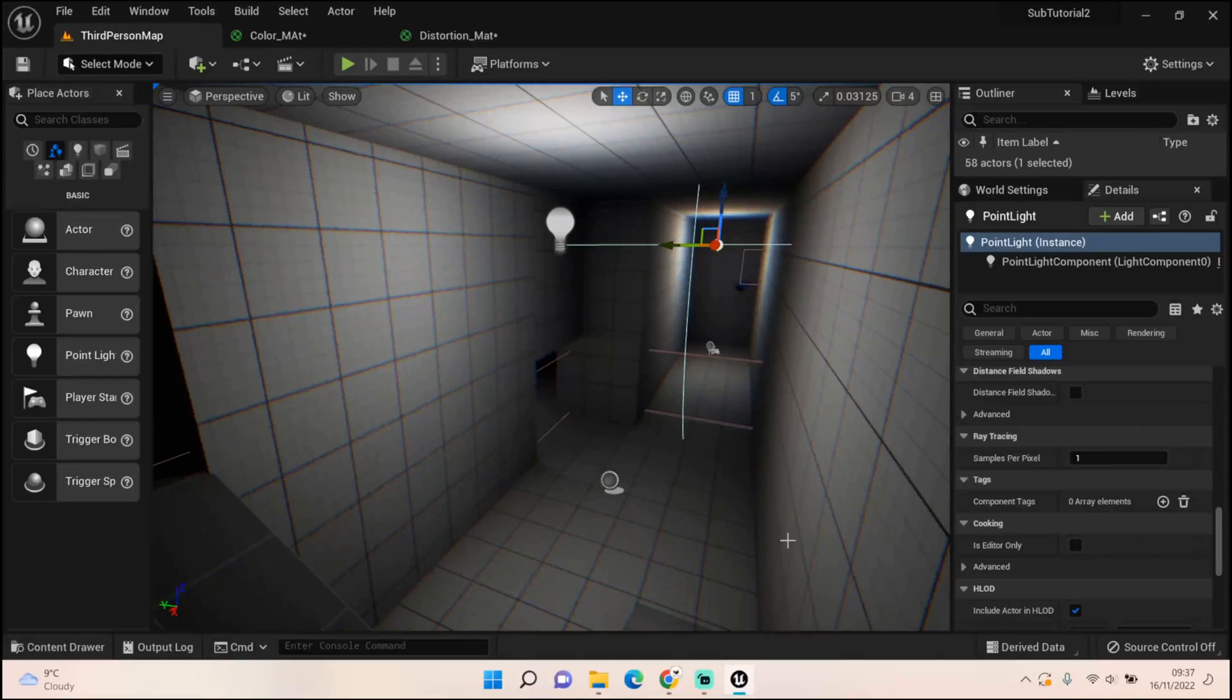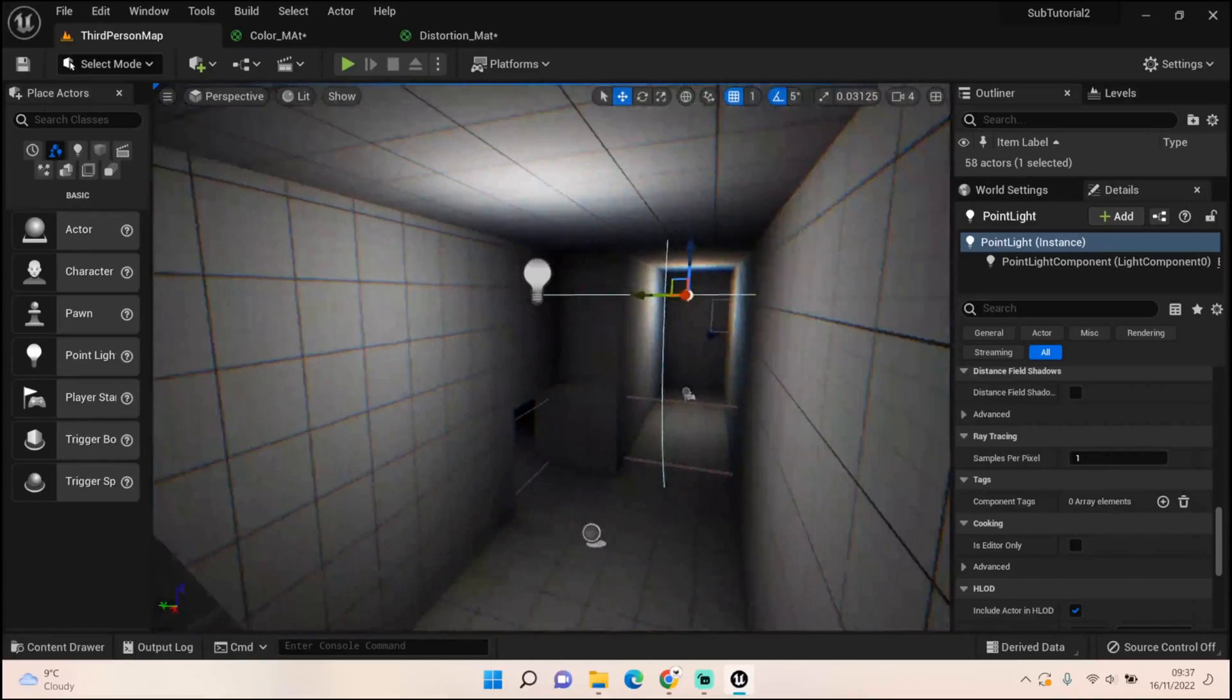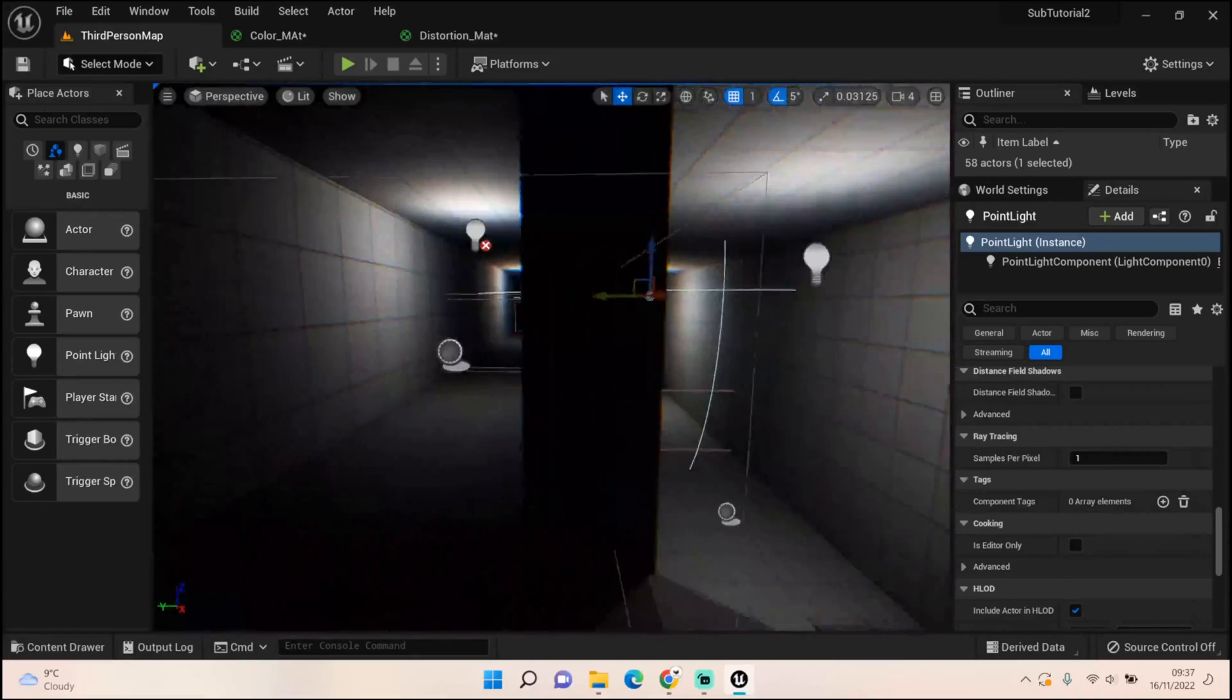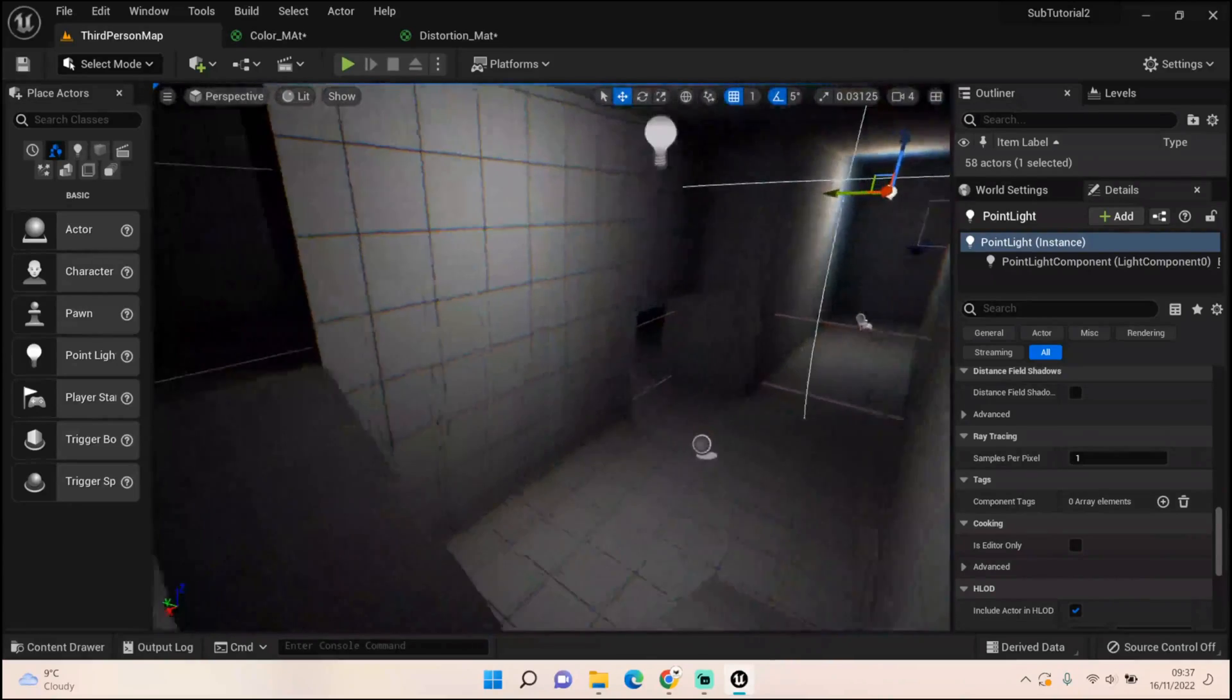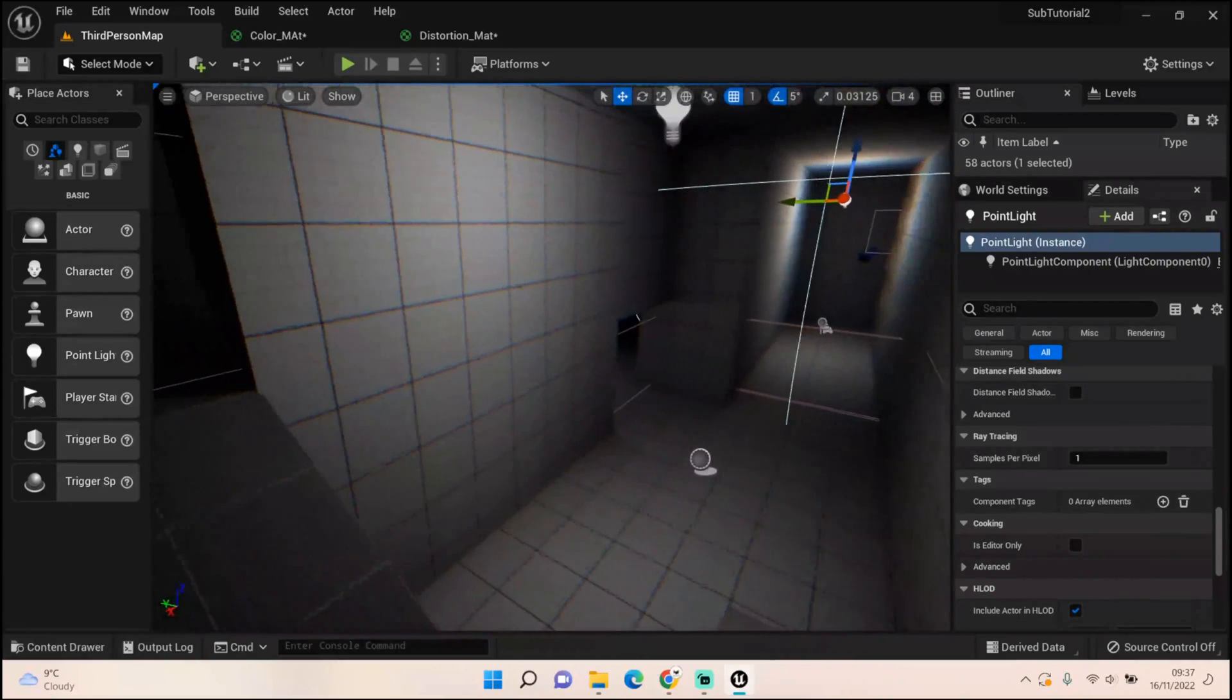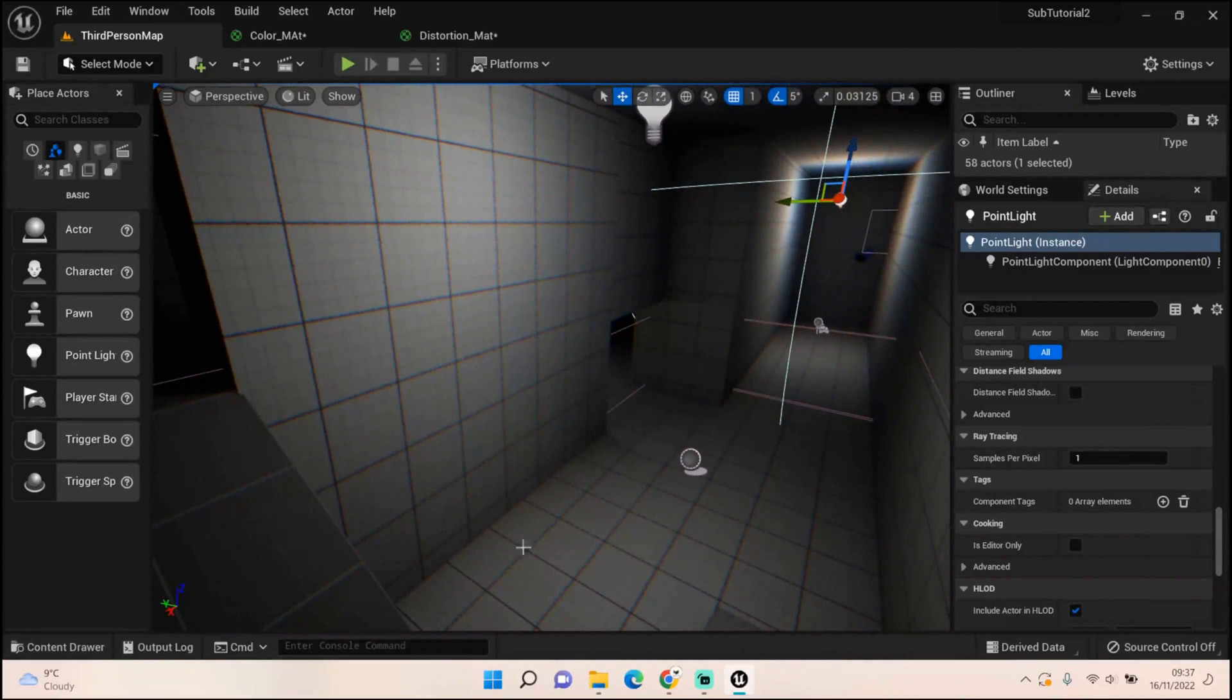Hey everyone, welcome back to UE5 BPGuru. To continue on from our Resident Evil setup, I've created this corridor to better show off how the camera angles work. I've also set up this VHS style process volume.